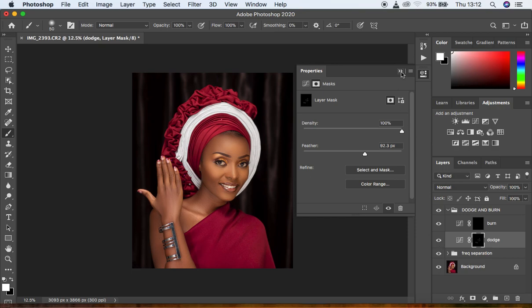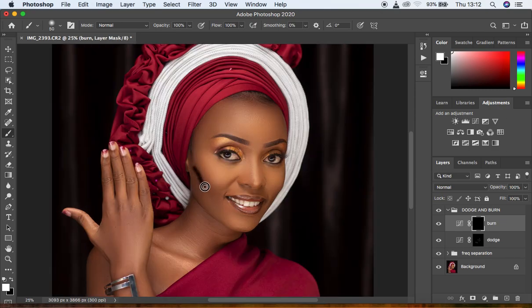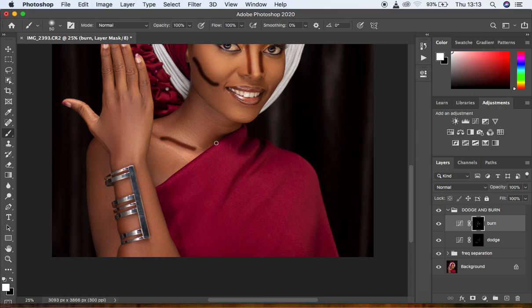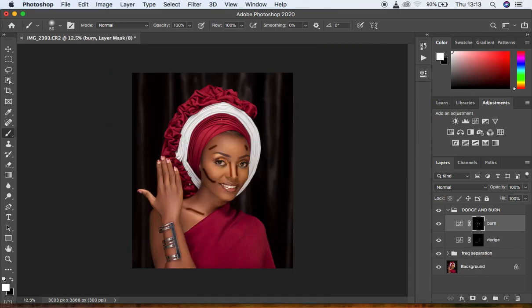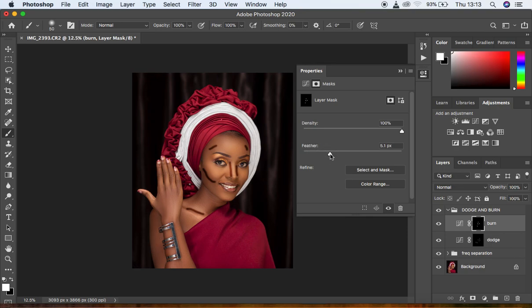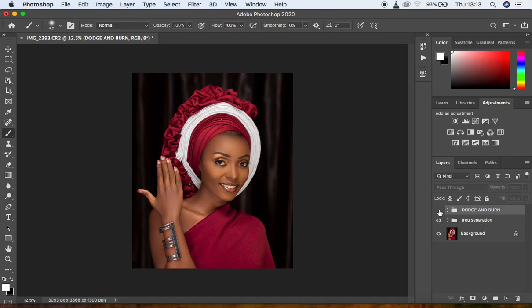For burning, select the Burn layer and draw lines on the areas that have shadows — the sides of the nose, under the cheekbones, and the forehead. After drawing lines on all shadow areas, go to Window > Properties again and increase the feathering until it blends into the skin. You can see a clear before and after improvement from the dodging and burning.